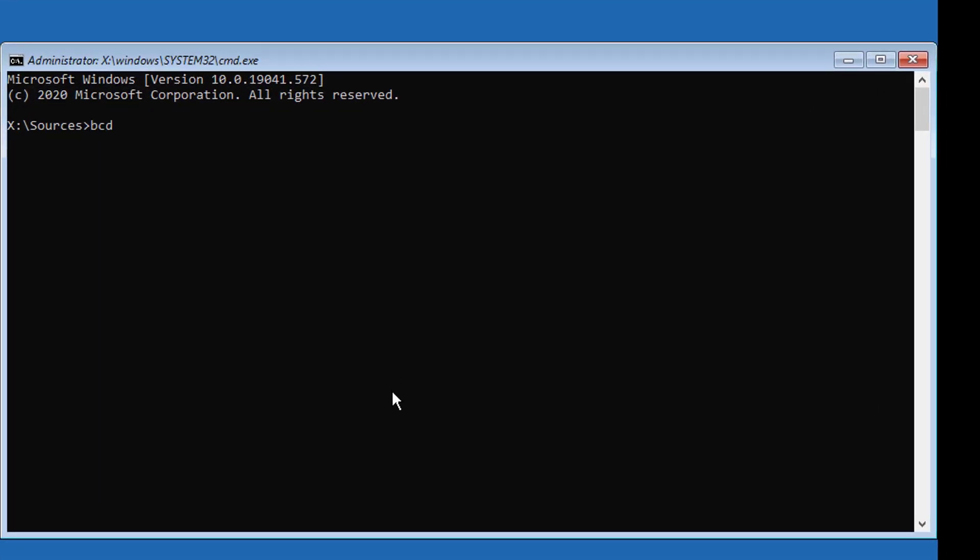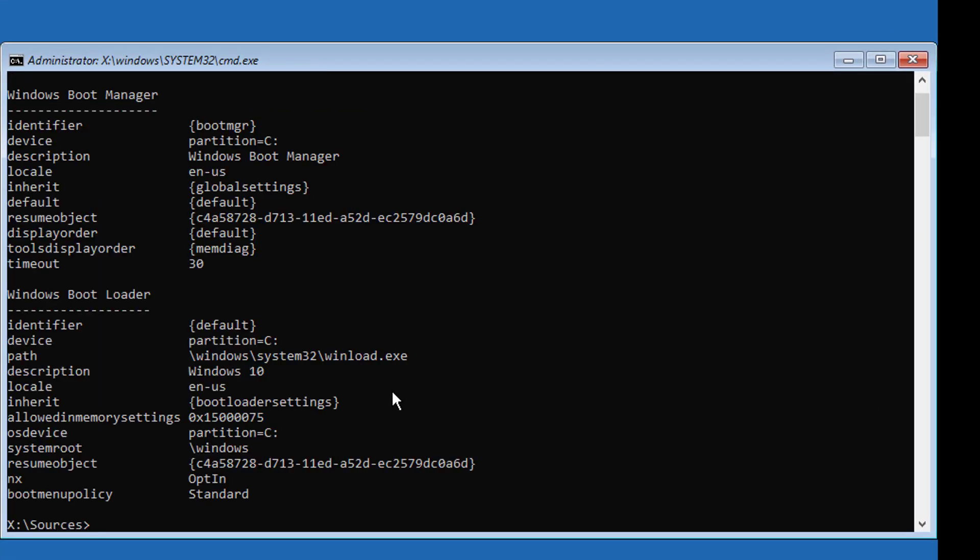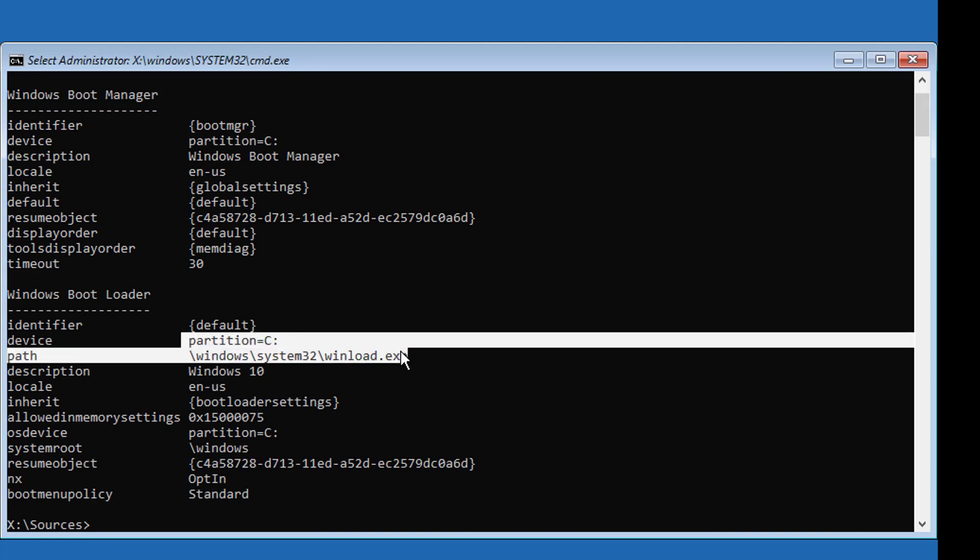Type bcdedit to find your Windows installed drive. In my case, Windows is installed on C drive.